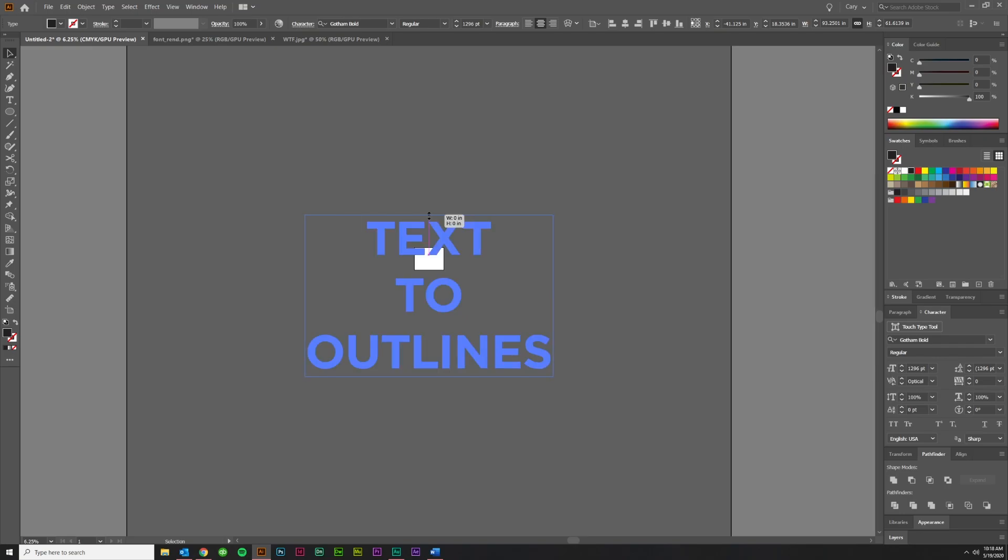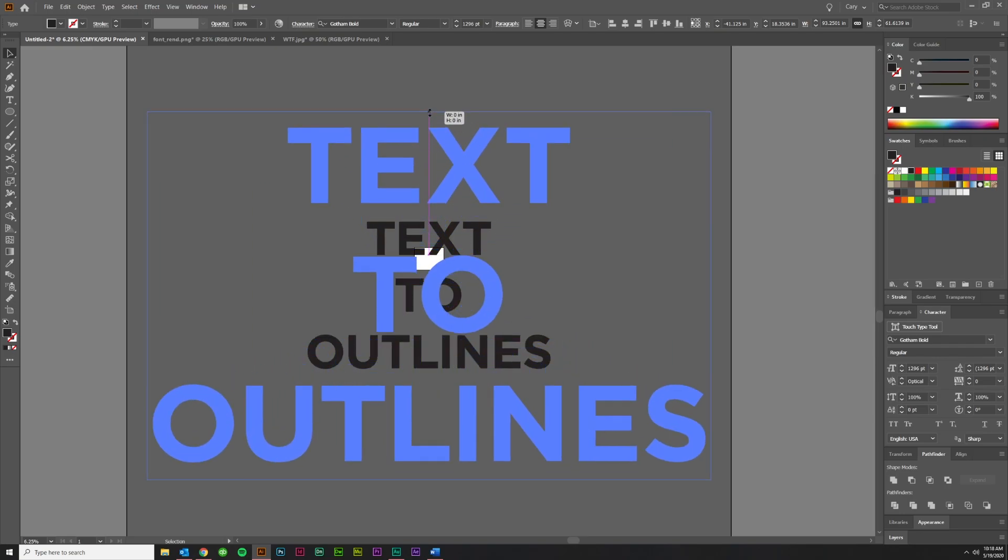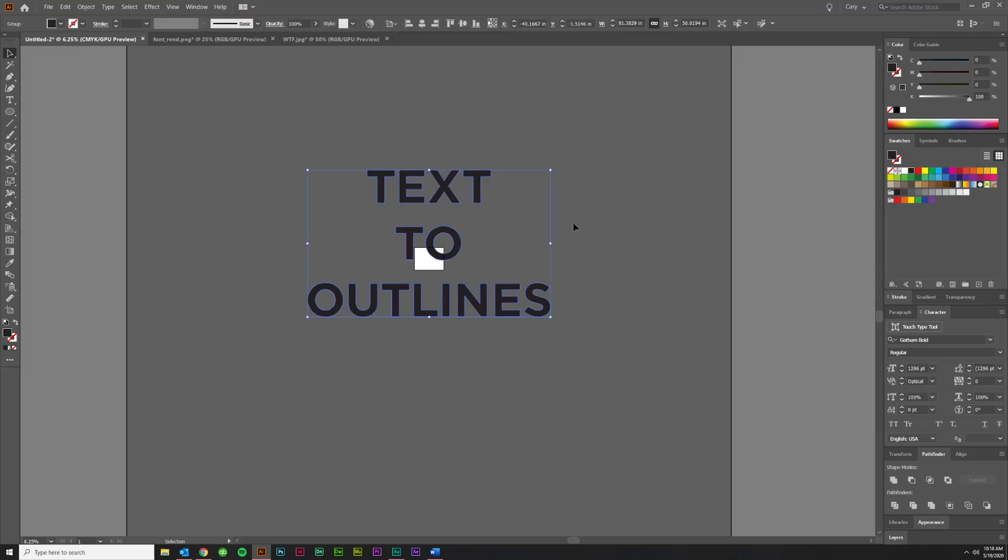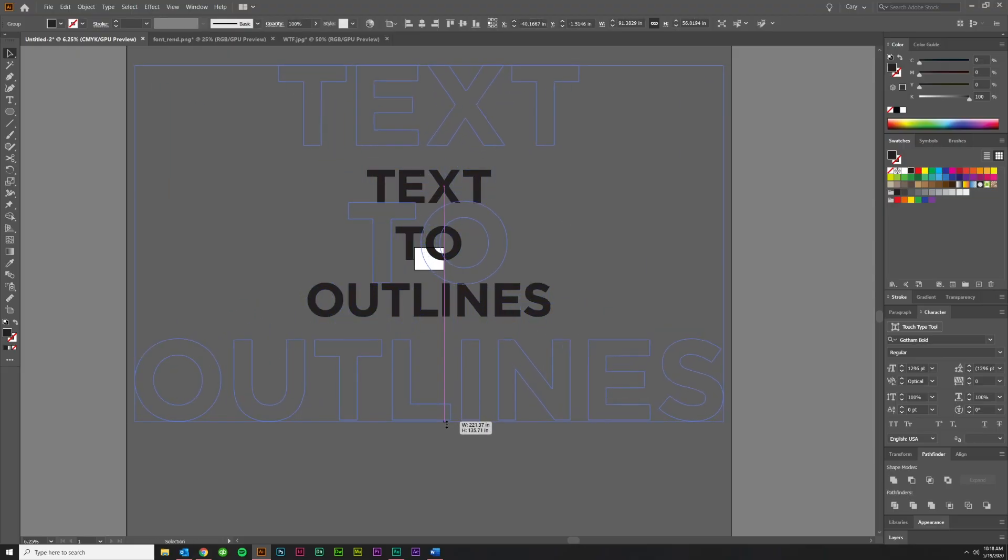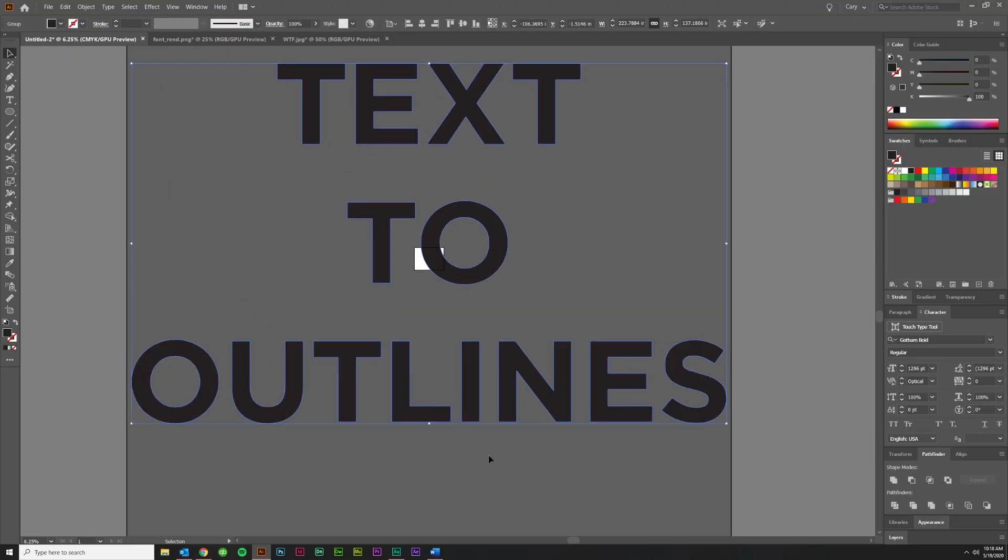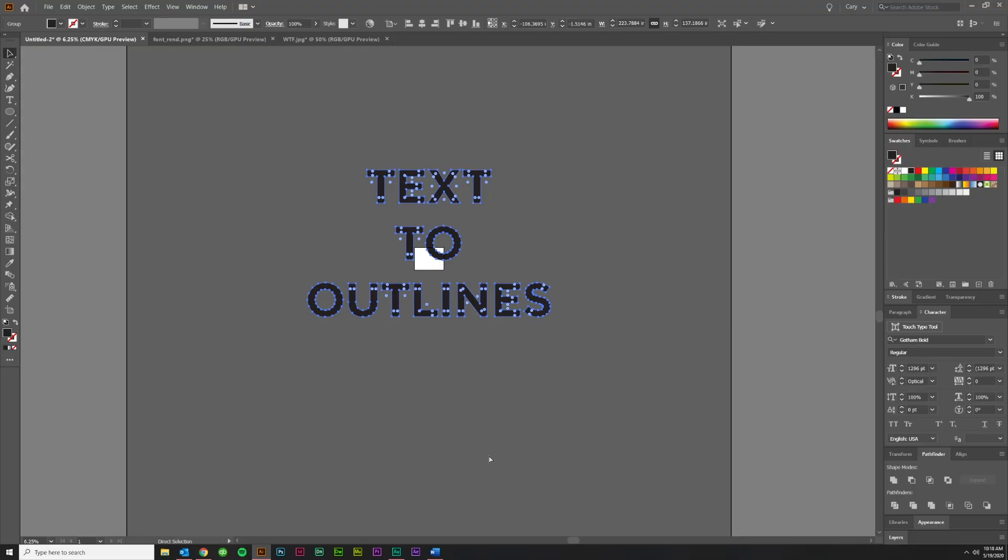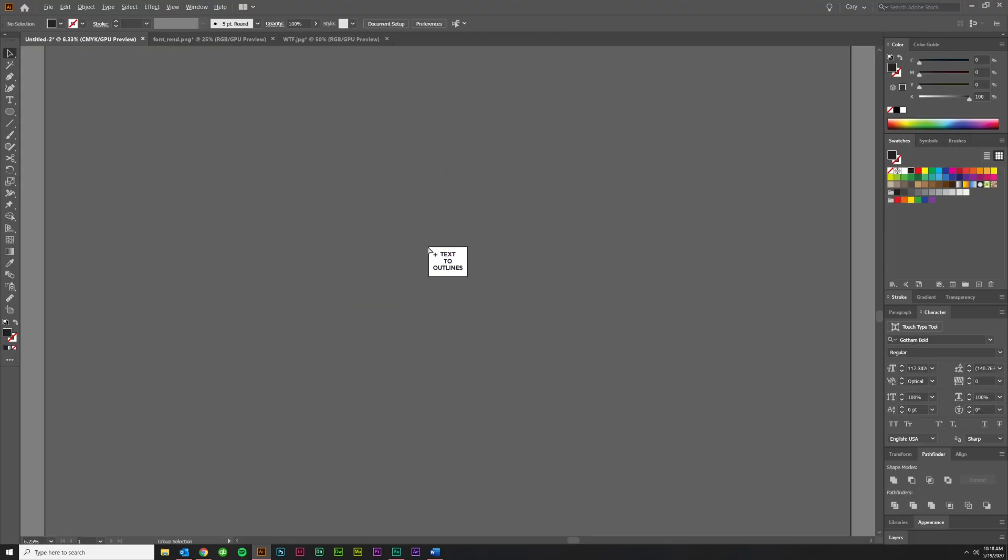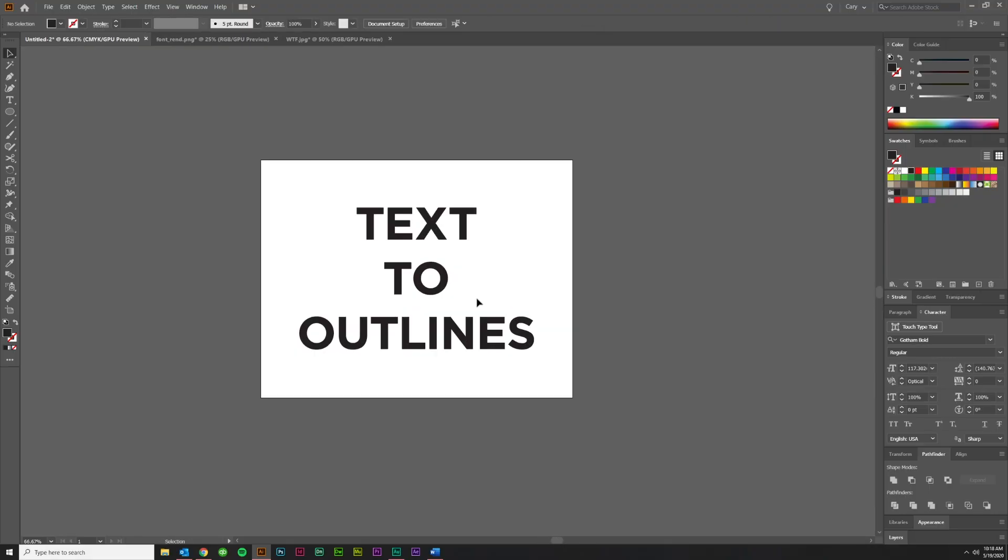If I wanted to make that any bigger, it won't do it. It bounces back to 1296. You can even come up here and try to increase the font size, and it won't let you. But if you create it as outlines, then you're able to make it larger. So that's just important if you're making a really big banner or something like that and you want to make it to scale, but you still want the text to be able to be the size it needs to be.